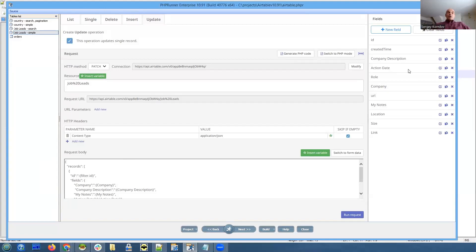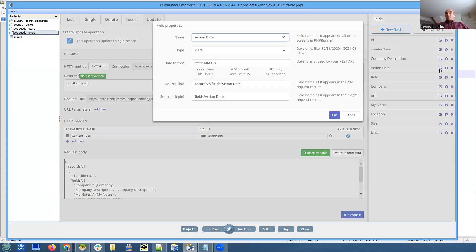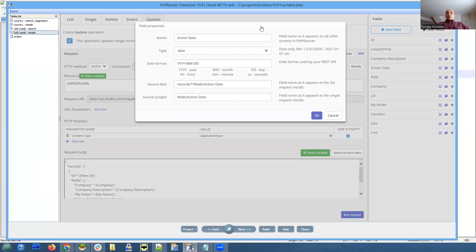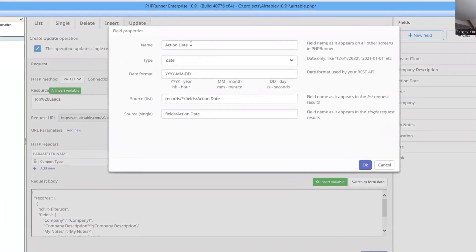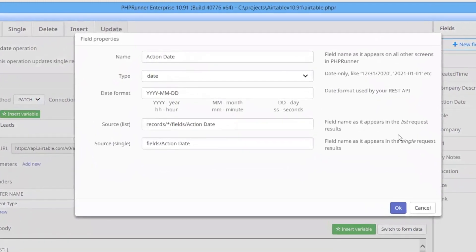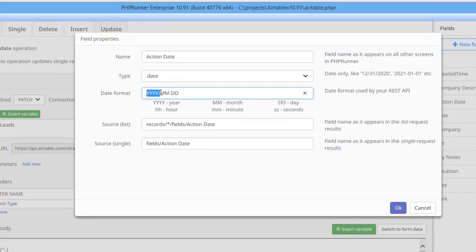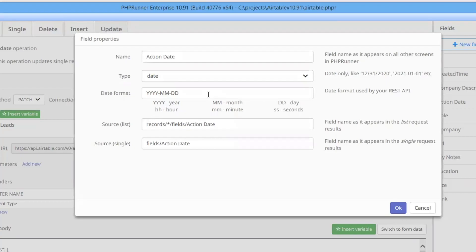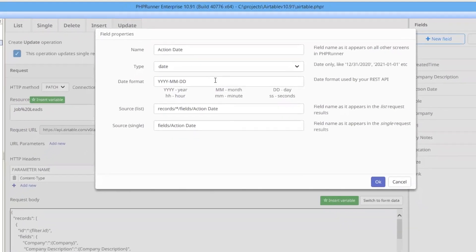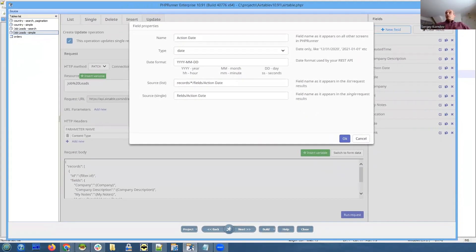Some REST APIs return data in a format that is difficult to handle. Let me show you an example. For instance, for the date fields, now you can specify date format. So the regular format is year, month, date. This is how data is expected. But some REST APIs may return it in a totally different format. So what you can do here, depending on what format your REST API returns data in, you can specify this format here. And PHPRunner will be able to parse it and process accordingly. You could do that previously in your code, like parse date values manually and do something with them. Now you don't need to do that at all.